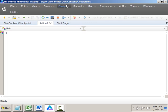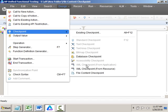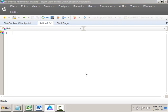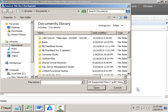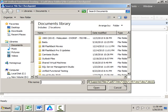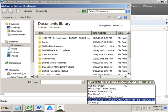To insert the File Content Checkpoint, go to Design > Checkpoint and select 'File Content Checkpoint'. As soon as you click on that, it will ask you to select a file. There are different types of supported files: PDF, HTML, RTF (Rich Text Format), TXT, DOC, and DOCX — both for Word. Only these types of files can be validated, not any other type.